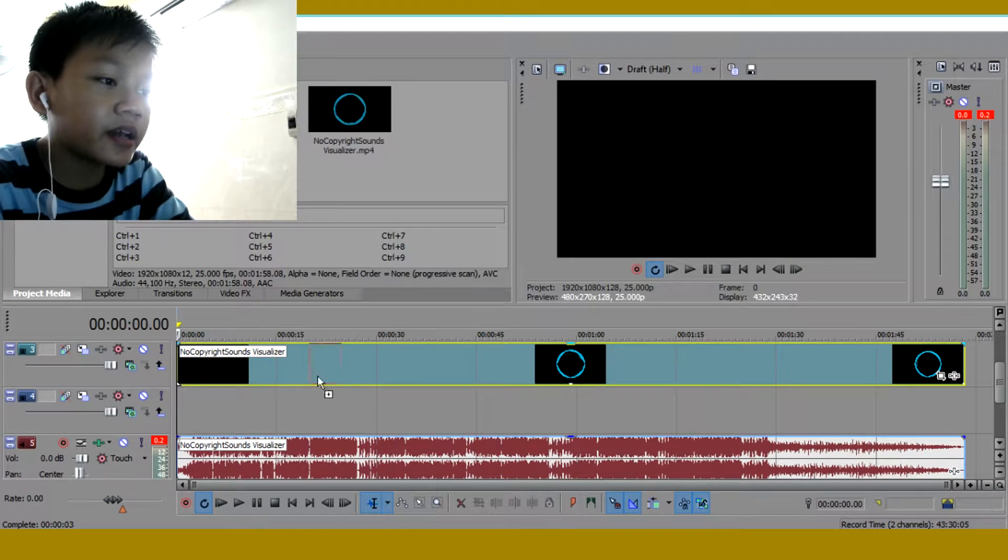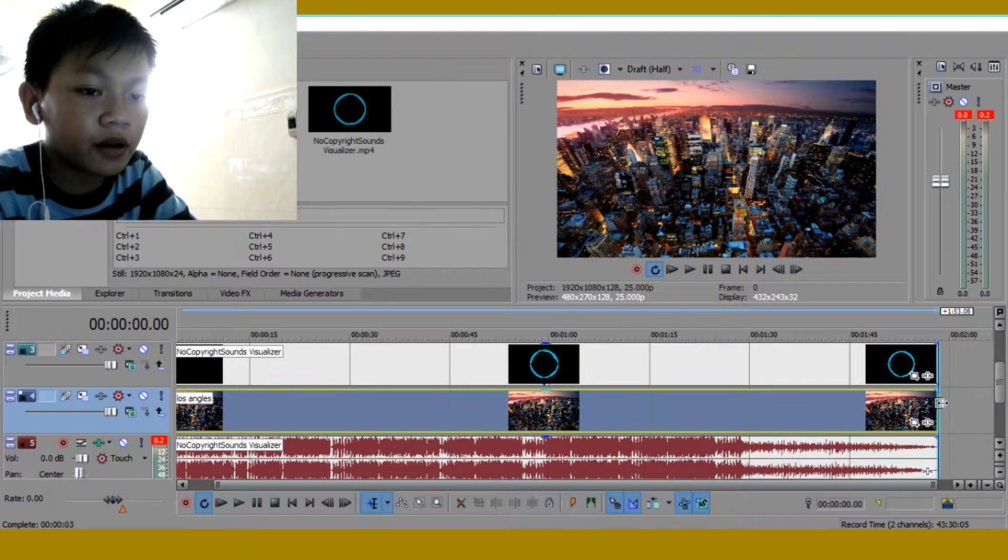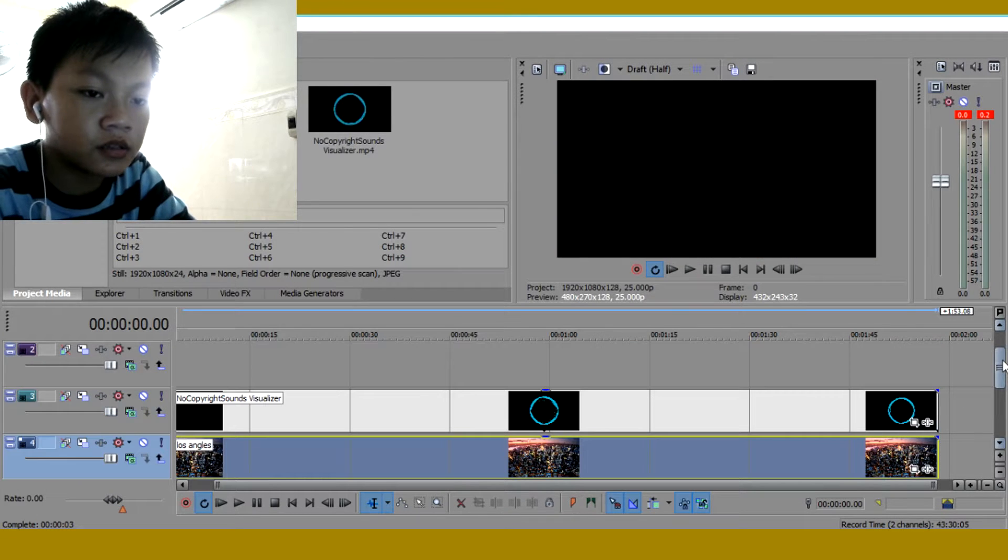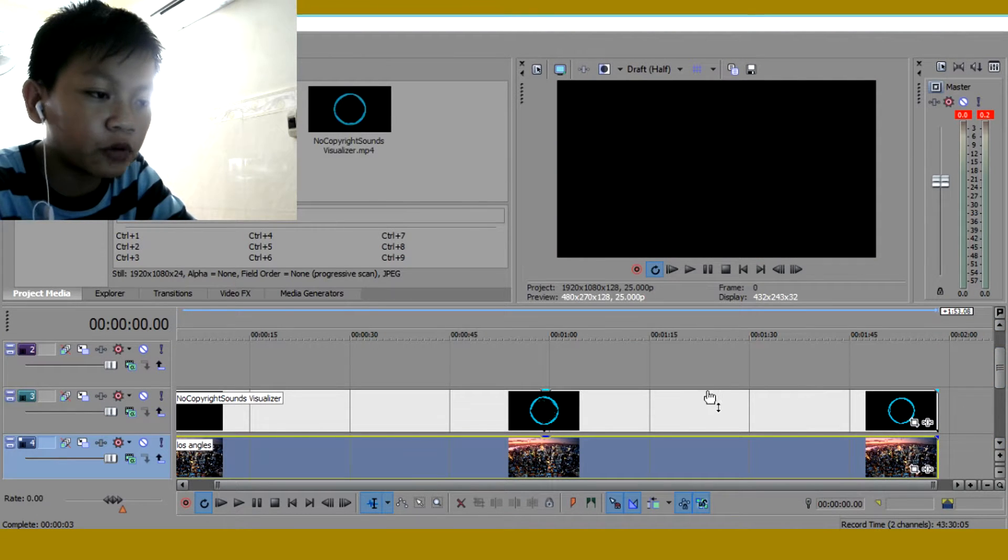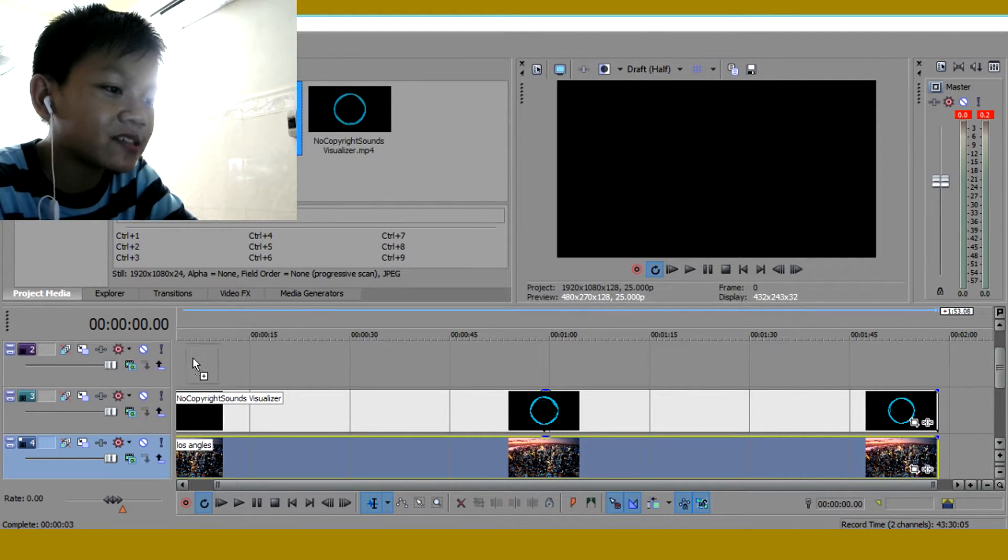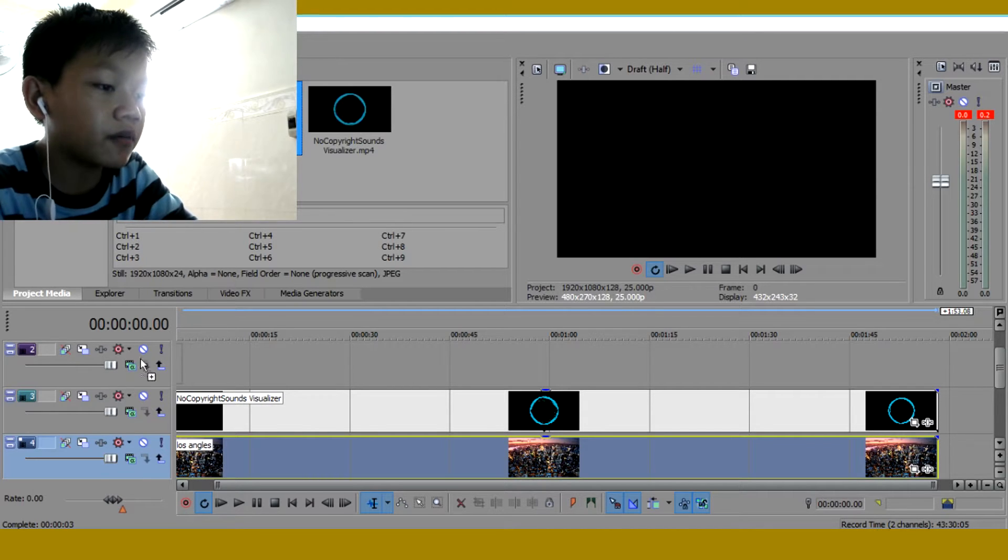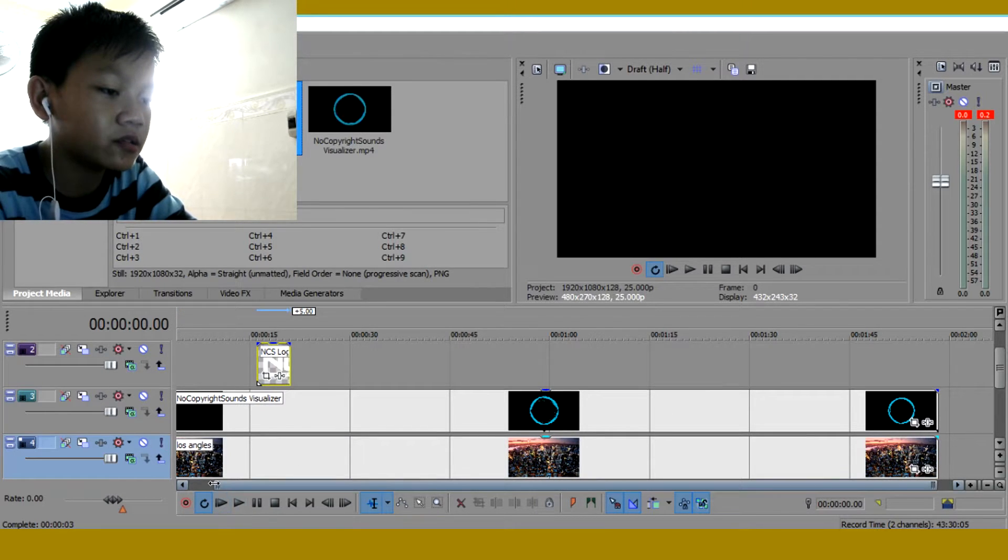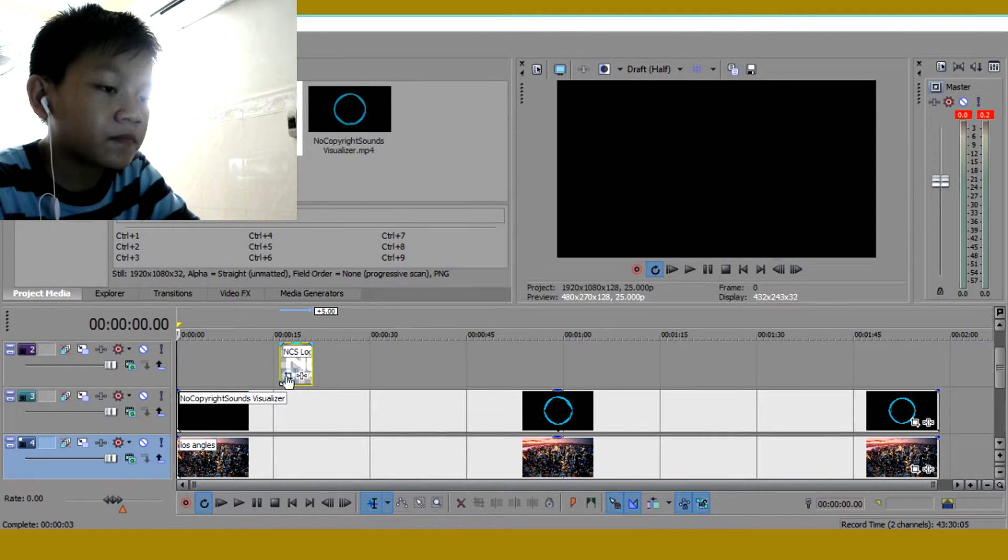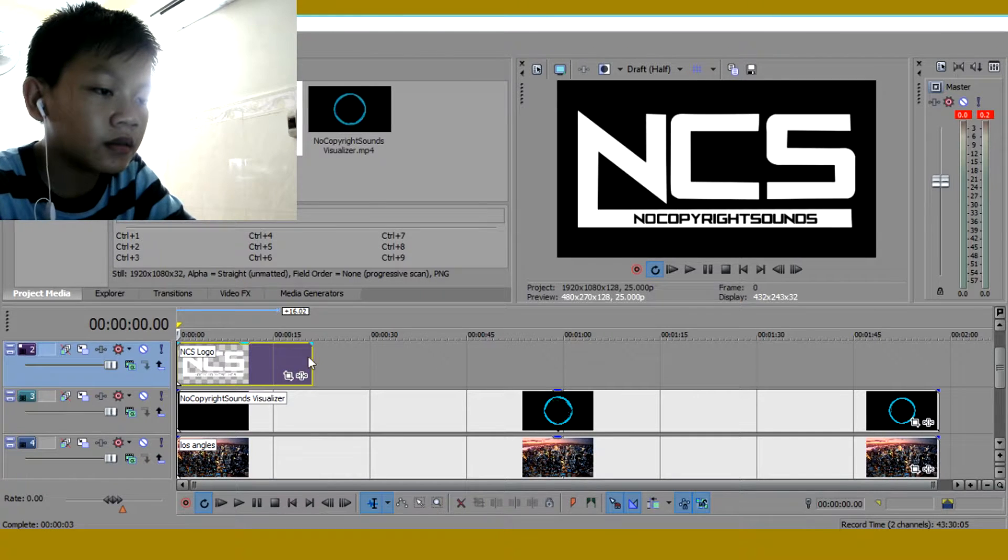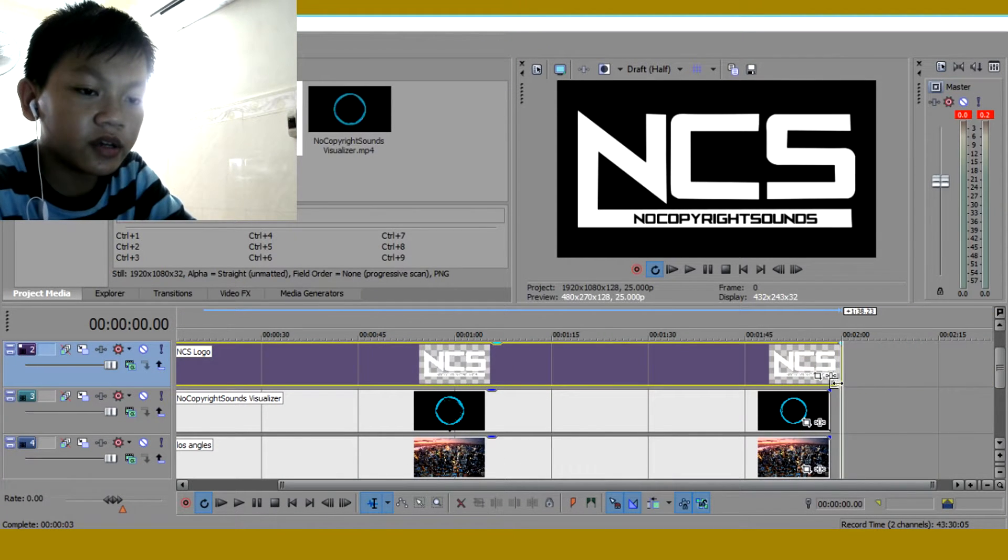Then drag your background, not another thingy. Drag your background on to this blue thingy. Then now drag the NCS logo on top of it. So let me drag this and then put this in here.